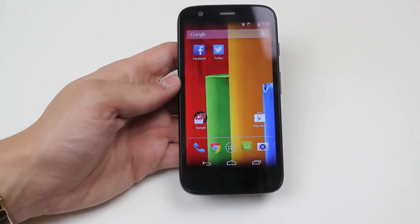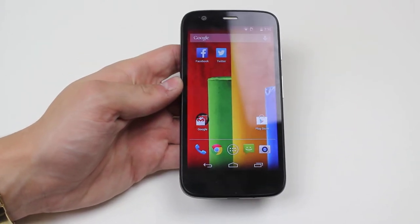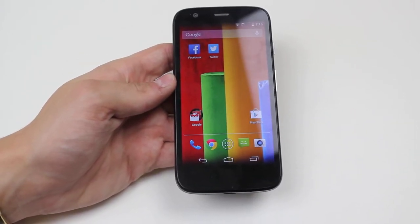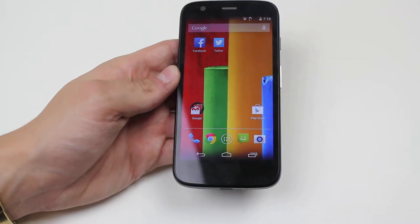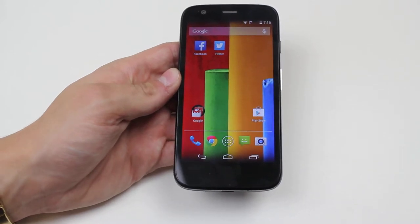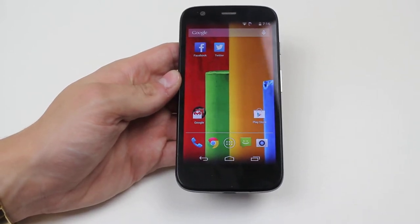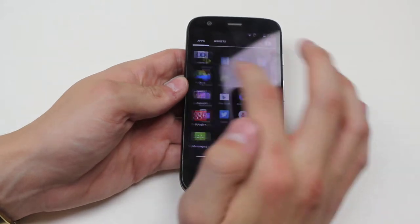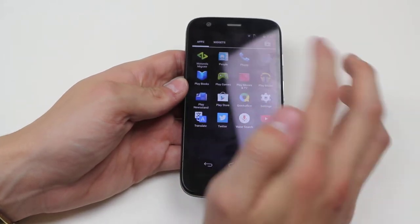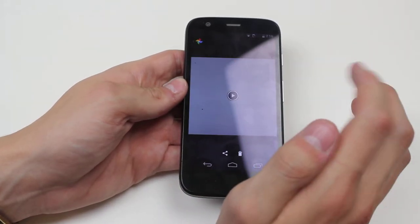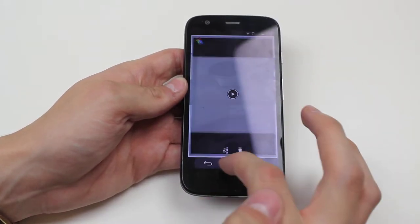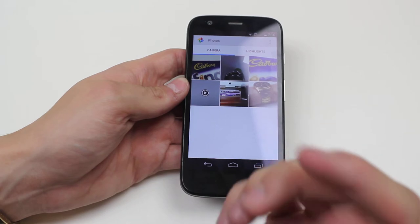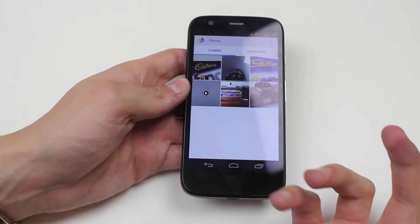Hello, in this video I'm going to show you how to edit a photo that you've taken on your Motorola Moto G. Now I will just say that as I'm finding this, it's not going to be any sort of high-end editing, not at all. It will be simple cropping, rotating.